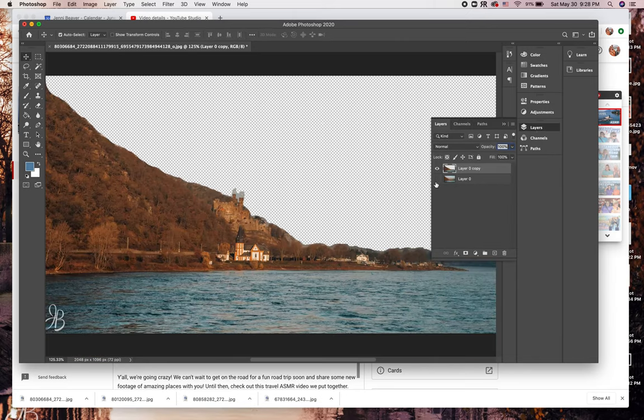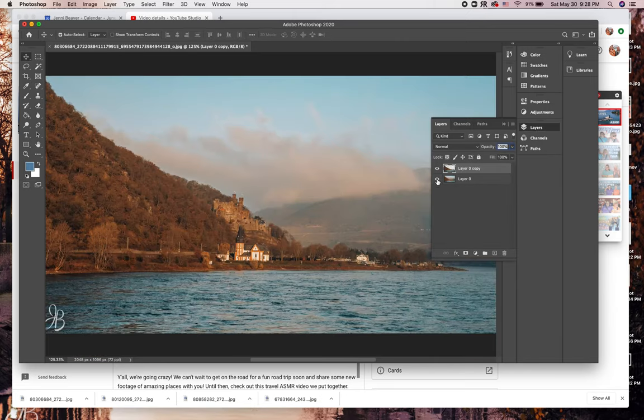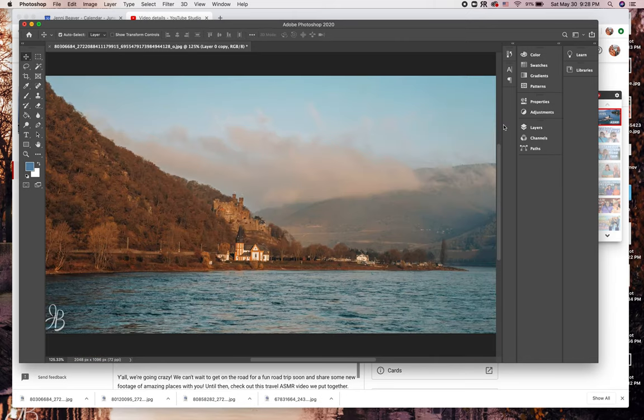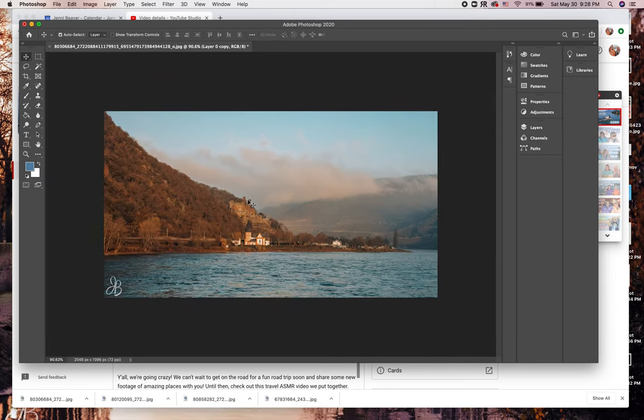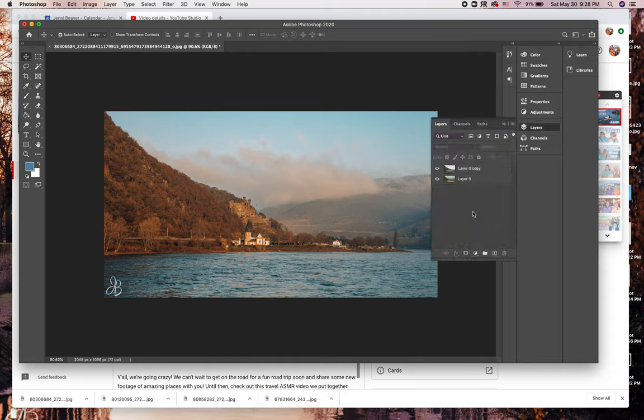Once that's done, I'm going to unhide the bottom layer so I can see my beautiful sky again. Right now, this might seem super weird and pointless, but just hang with me.